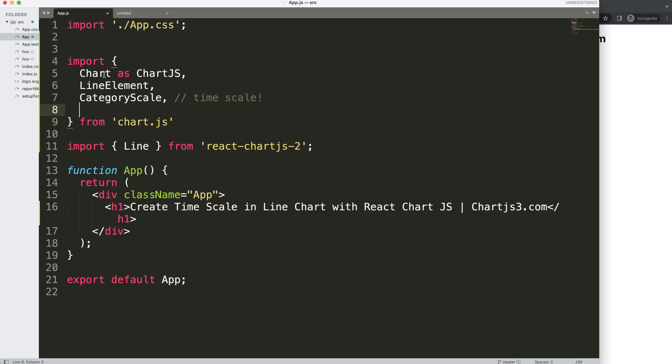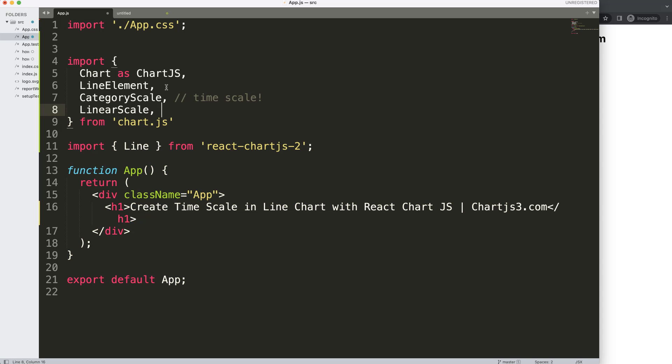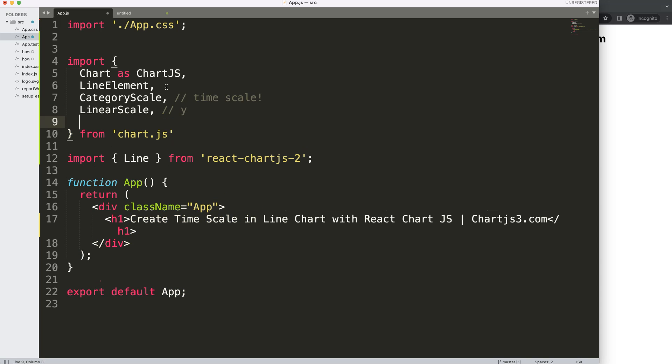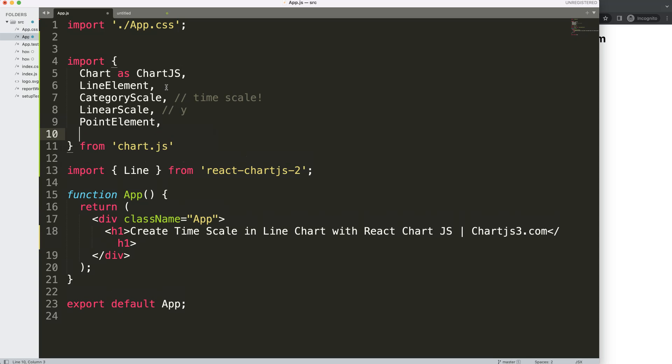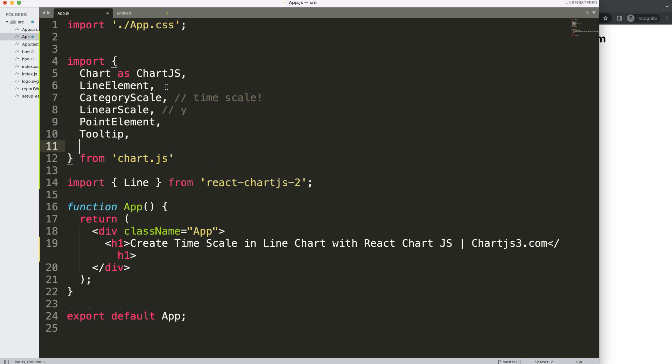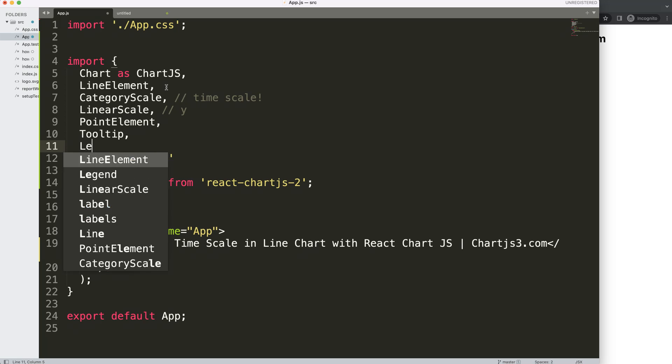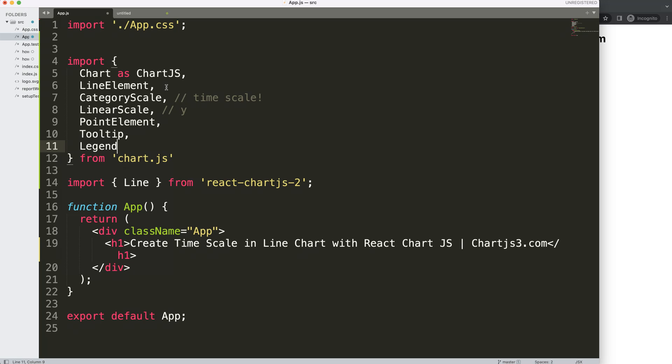Then we have a LinearScale for the y-axis, because the other one is the x-axis, that's for the y. Then we have here the PointElement, comma, Tooltip, because we want to have a tooltip in here, comma, Legend. Alright, so now we have all of those.